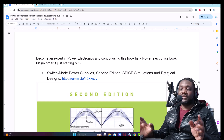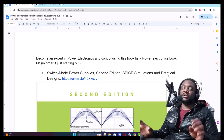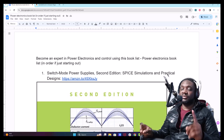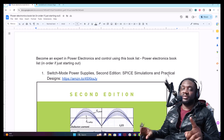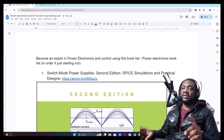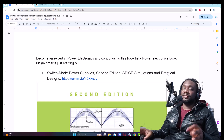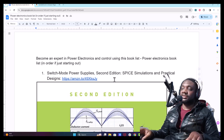Here are the top 10 Power Electronics books that I highly recommend to upgrade your game as a Switch Mode Power Supply Designer, Control Systems Engineer, and Power Electronics Engineer. Let's get started.